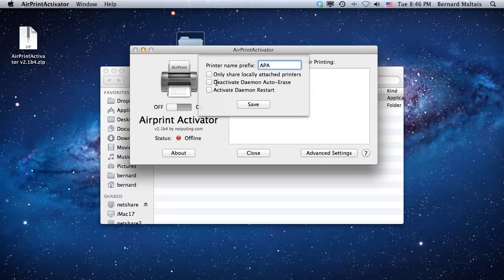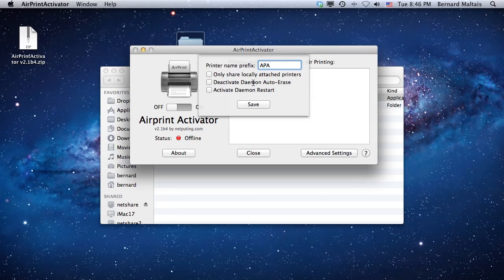These are the other options: Activate Daemon Auto Erase is something you really don't need to test or play with. It's more for troubleshooting purposes, and the Activate Daemon Restart.